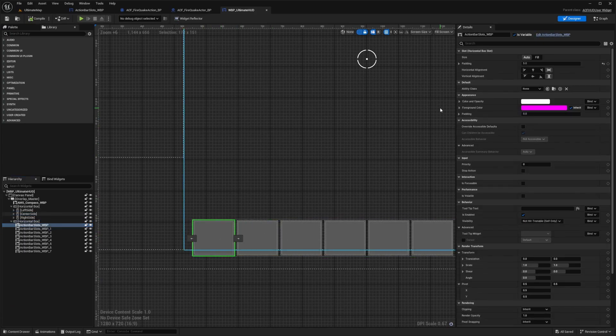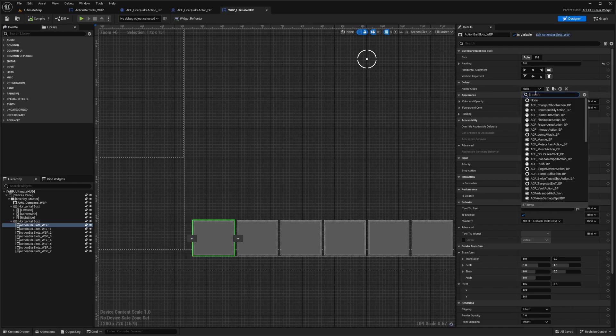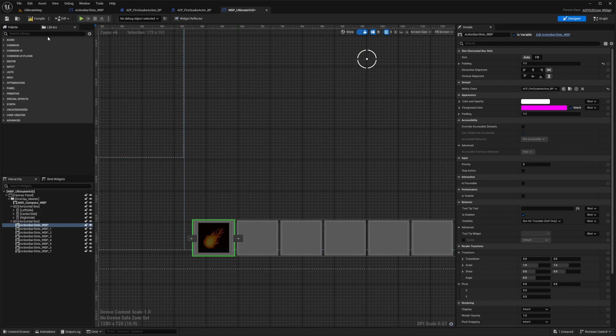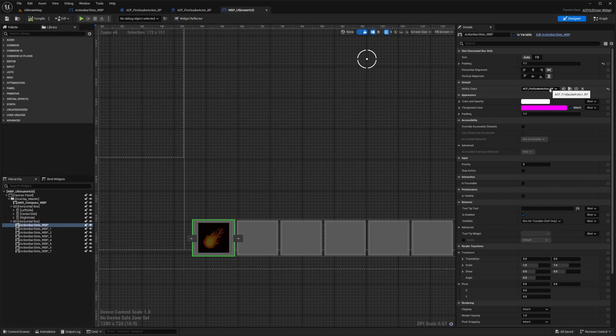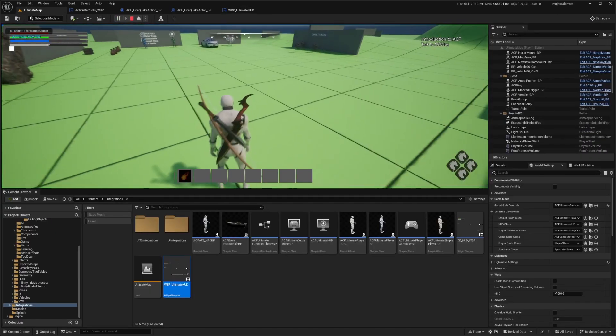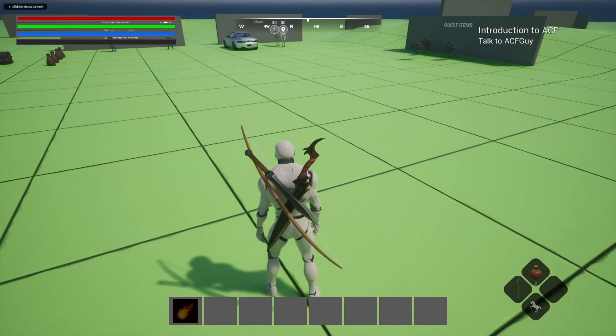And now I'm just going to select this first icon over here. And you'll see that on the right, there's an option to select ability class under our default. So I'm going to click on this and I'm going to select that fire quake action BP. And now you'll see that the icon is here and we'll fix up some of the UI in a later video, but at least we can get the icon to show up and it is correctly referencing our ACF fire quake action blueprint. And when I hit play, you'll see that I can see the same icon on my ability bar right now.